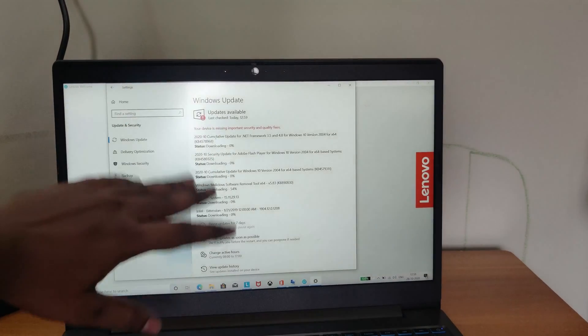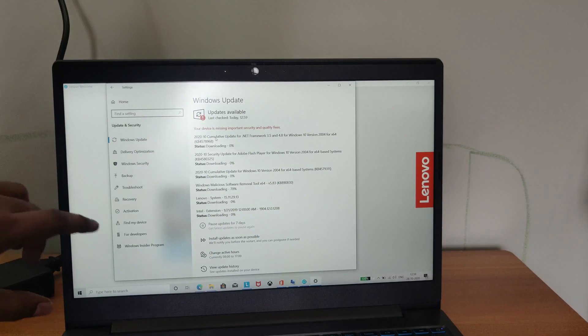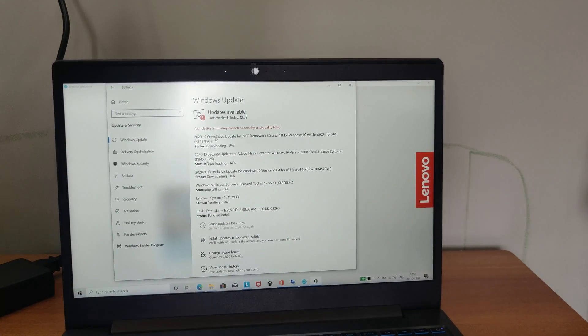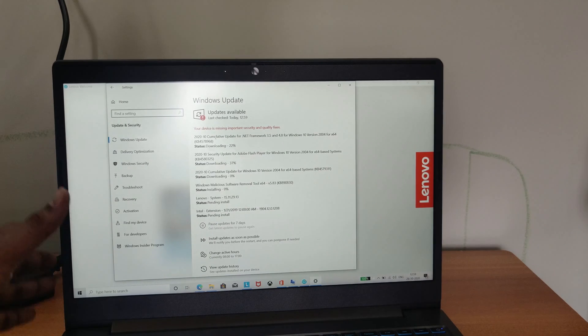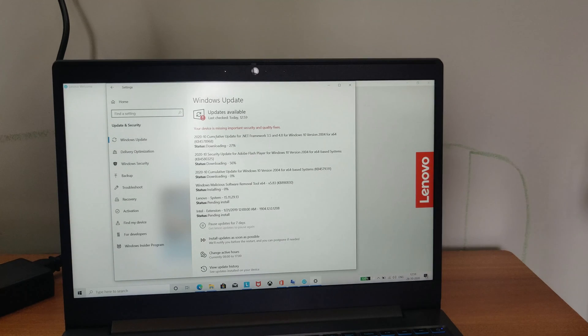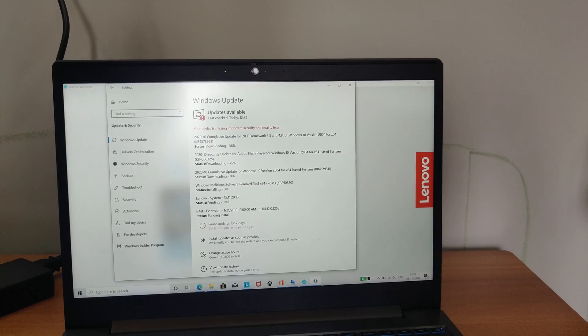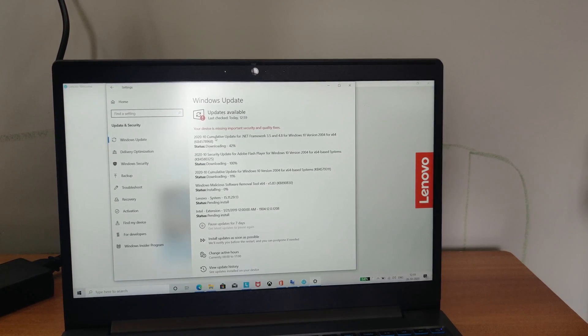Here we got lot of updates. Now I am going to update this. And I will again show you the system specs and the CPU-Z and I will run the Geekbench core also.